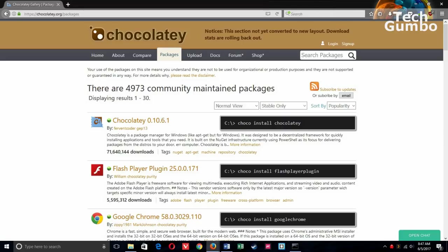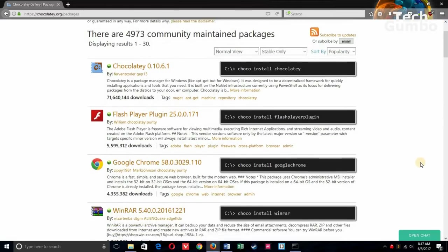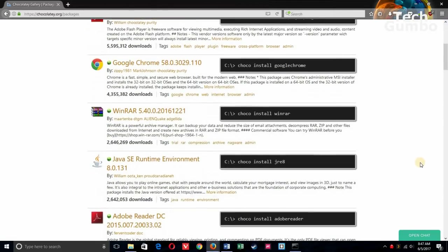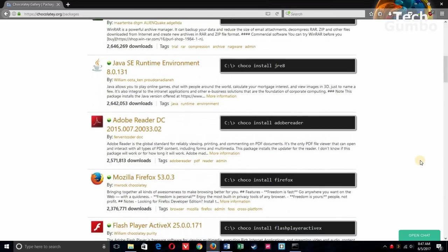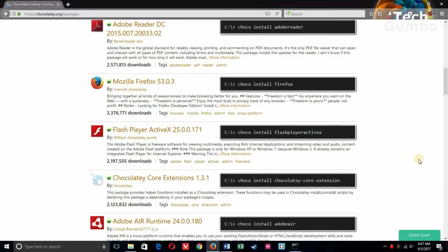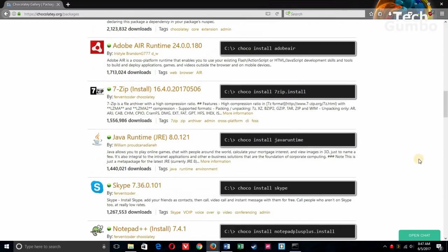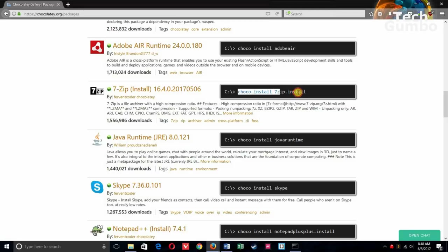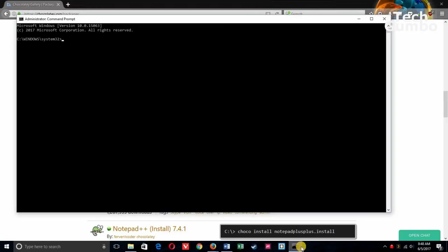First I'll show you how to install a single program, then I'll show you how to install multiple programs all at the same time. So let's find a program on the list that's currently not on my system. So I'll select 7-zip. And you just need to copy the section starting with Choco. You don't need the section preceding Choco. So copy it, go to your command prompt window, and paste it.